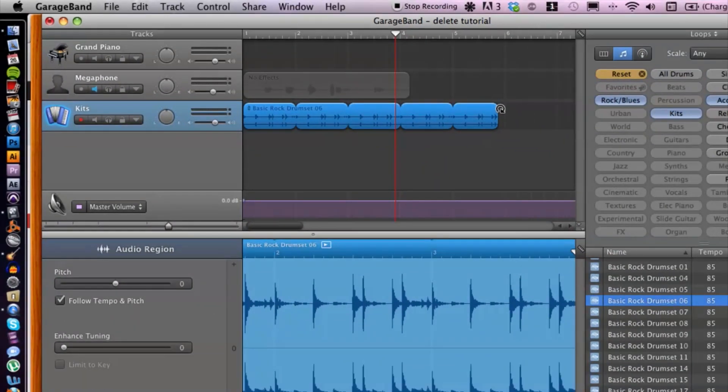There you go, that is a loop. Let's go ahead and fade out this loop and figure out how to do that because it's a little different inside of GarageBand.